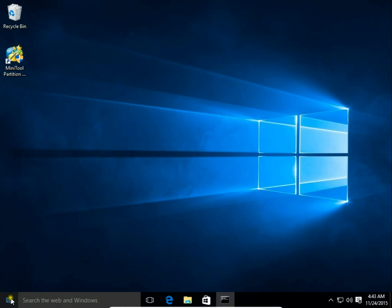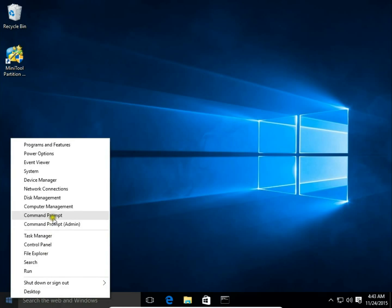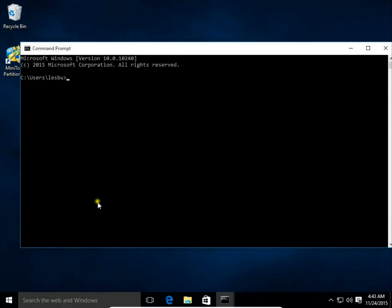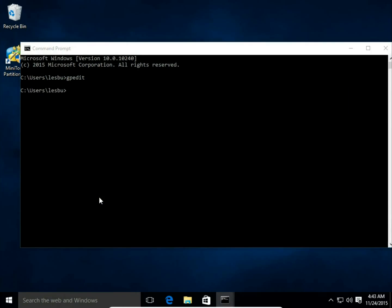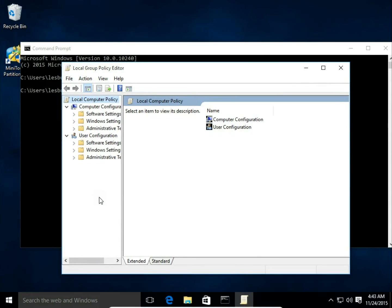So right click on Start button, choose Command Prompt. Then type gpedit, hit enter, and then we have Local Group Policy Editor here.